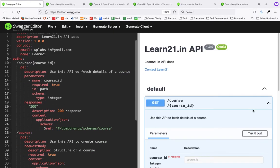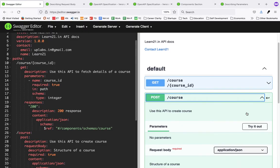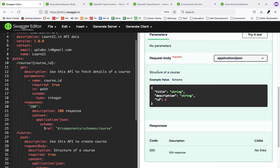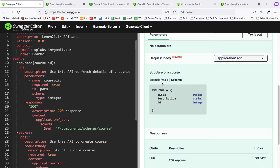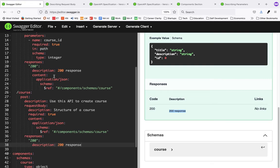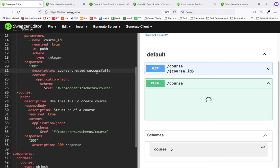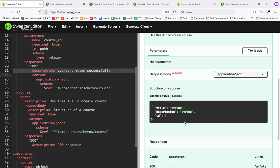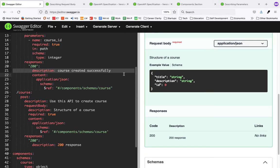For responses, I'll write a 200 response. Now every error is gone and you can see the POST request as well: 'Use this API to create a course', no parameters, and the request body shows the JSON you have to post. In the response you'll get a 200 — or you can just say 'course created successfully'.